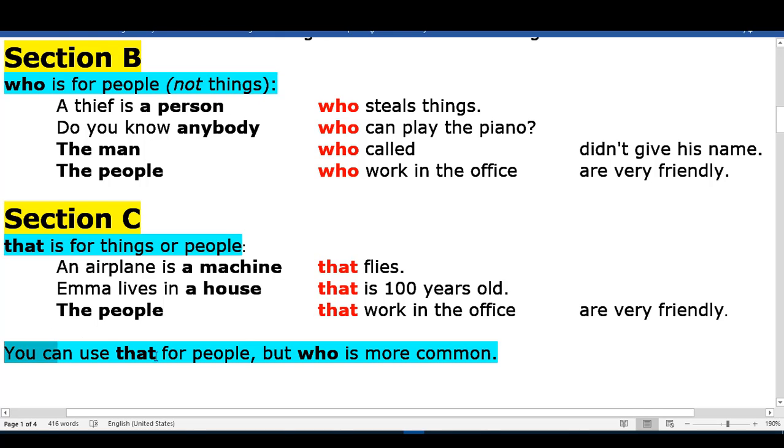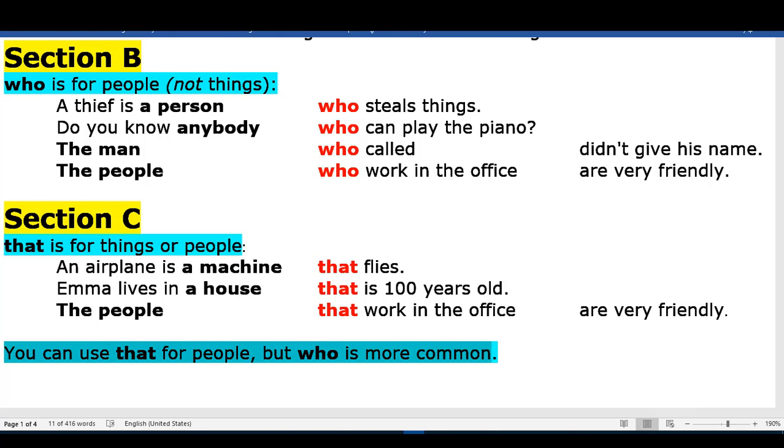You can use 'that' for people, but 'who' is more common.